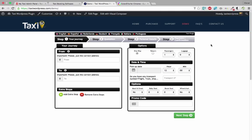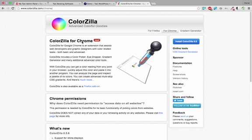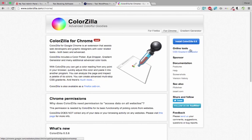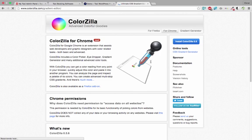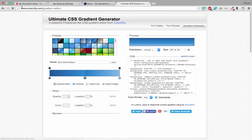I use one tool — it's ColorZilla — to pick up the color of the website. You can install it in case you have Firefox or Chrome. It's simple, I click install ColorZilla. I already have it here, and I can use the color picker, I can use the CSS gradient generator, or the gradient generator. You can access directly to the website here: colorzilla.com/gradient-editor.